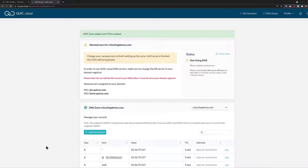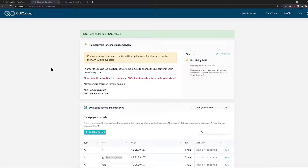To complete setup, you'll need to log in to the domain registrar where your domain is registered and change the name servers to the ones which have been given to you by QuickCloud. Once you've made those name server changes, return to the browser tab where QuickCloud is open and click the Refresh Status button. QuickCloud says it can take up to 48 hours for their system to detect that you're using their name servers.